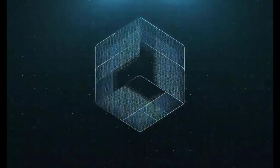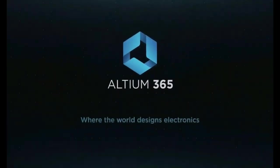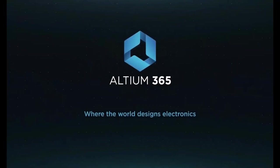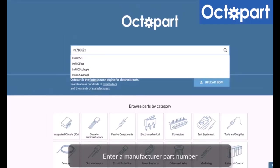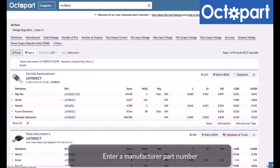This video is brought to you by Altium 365, where the world designs electronics, and Octopart, the fastest search engine for electronic parts.